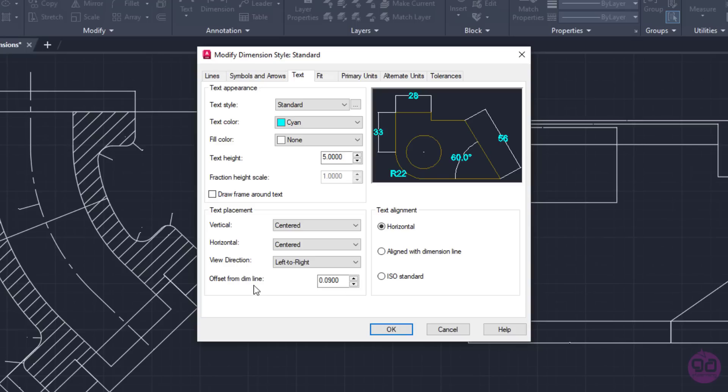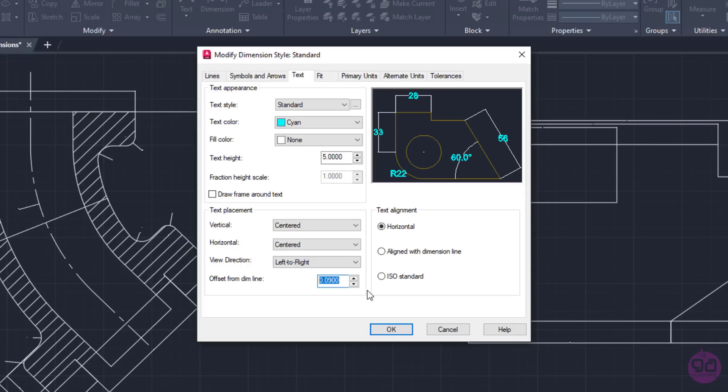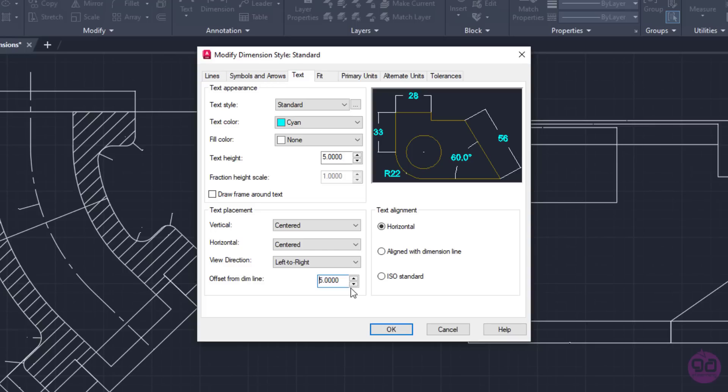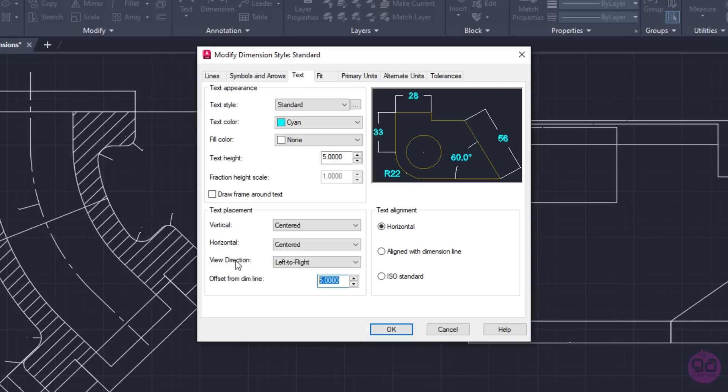An important field is the Offset from the Dimension Line field. The value in this field defines the gap between the text and the dimension line. As you can see, the current value is 0.09. If we look at the preview, the dimension lines are too close to the numbers. To get a clearer picture of what this number represents, I will change the Offset value to 5. Now, if you look at the preview again, notice that there is a big difference in how the dimension lines appear. The value I set is a bit exaggerated relatively to the size of the numbers, but as I mentioned earlier, I wanted to give you a clearer picture of what this Offset value represents. So, I will change this value again to 1.5.